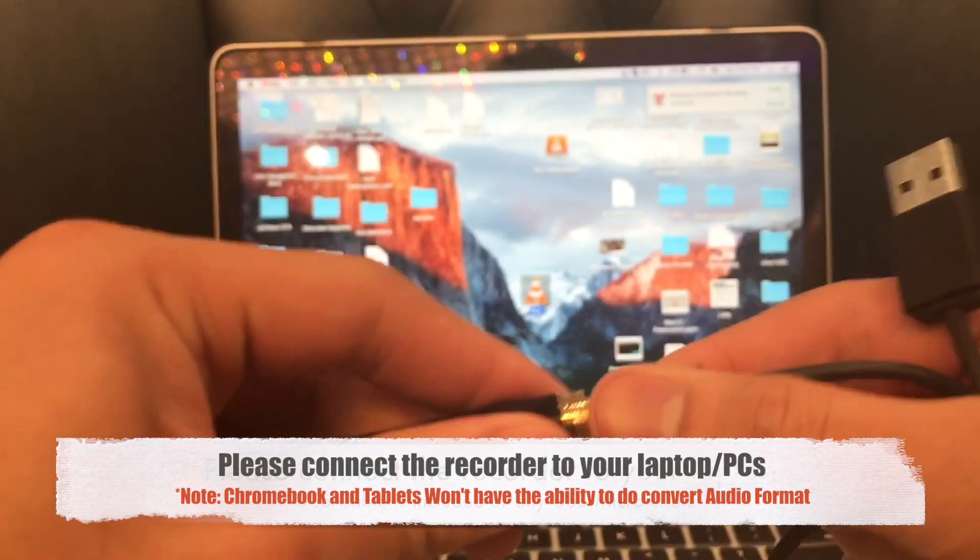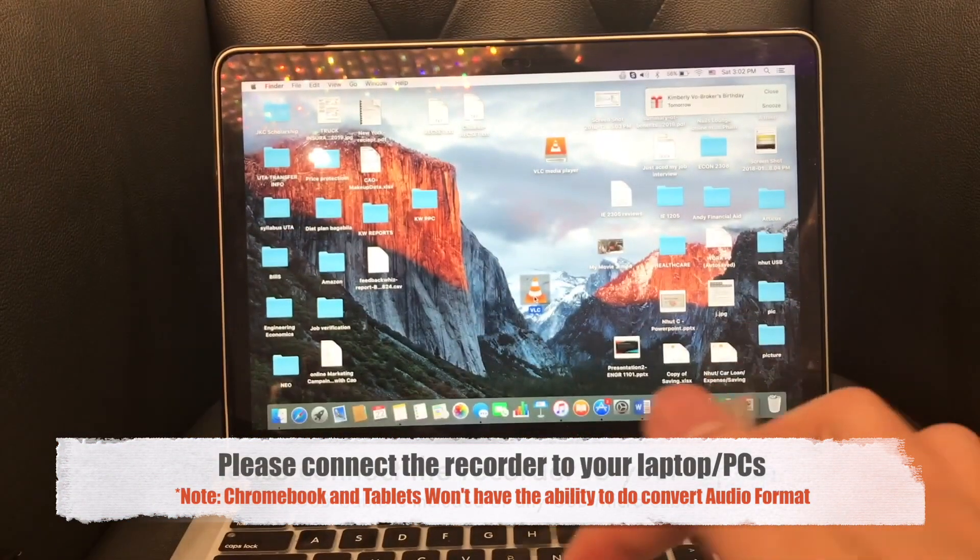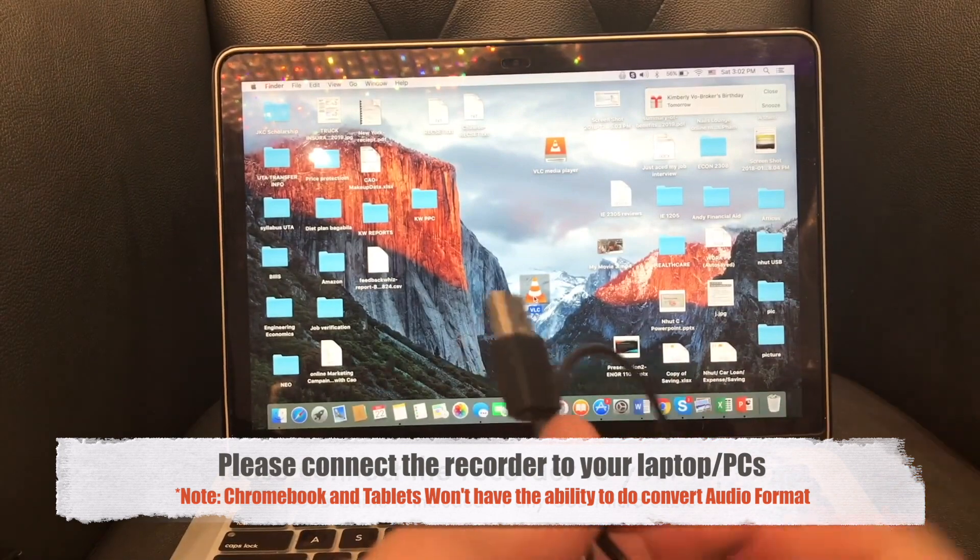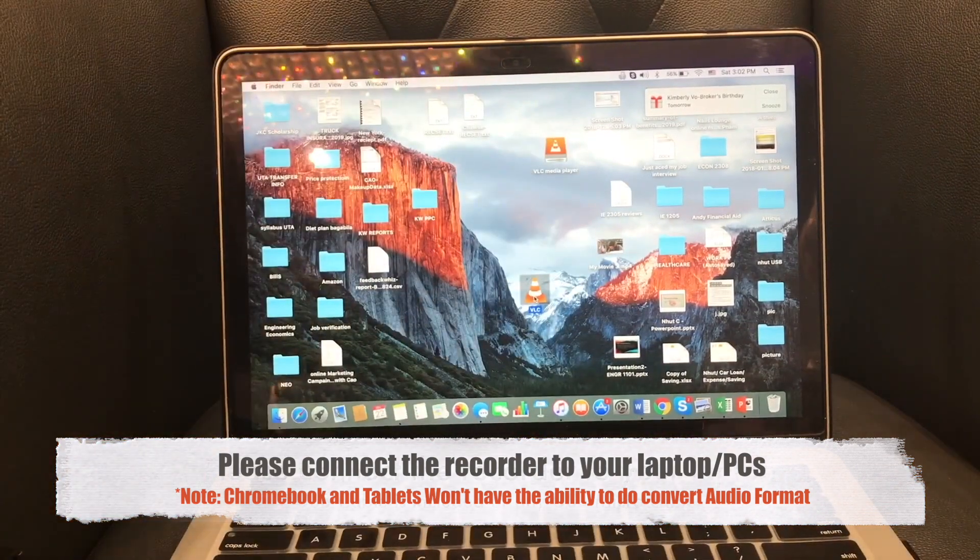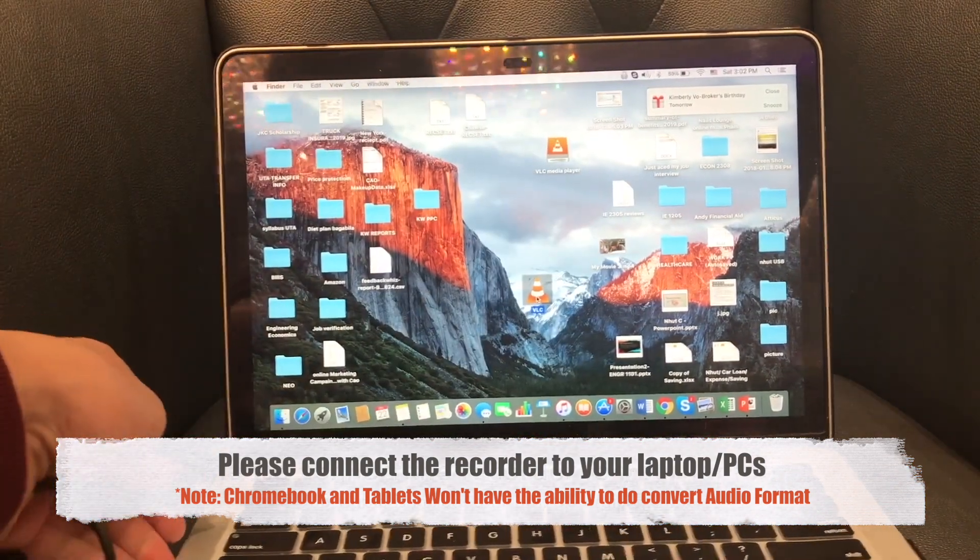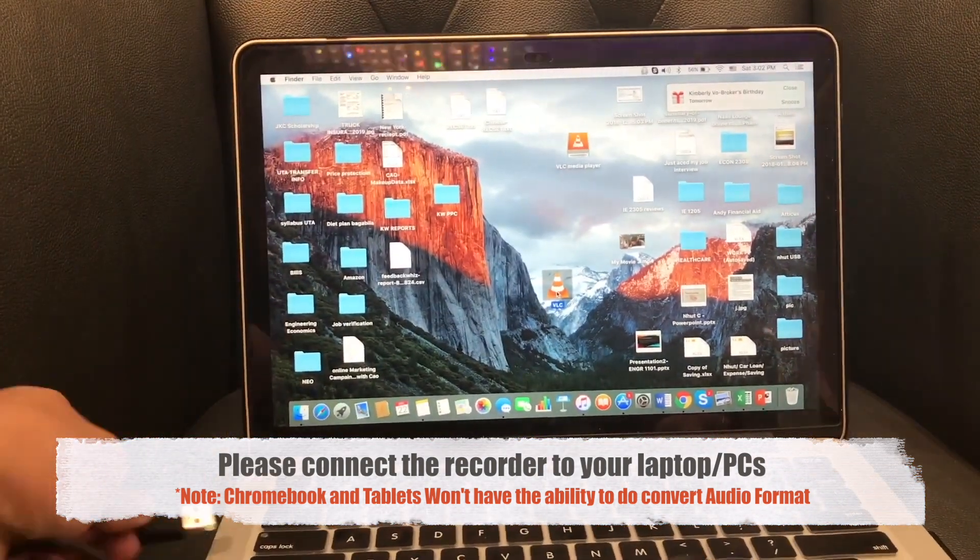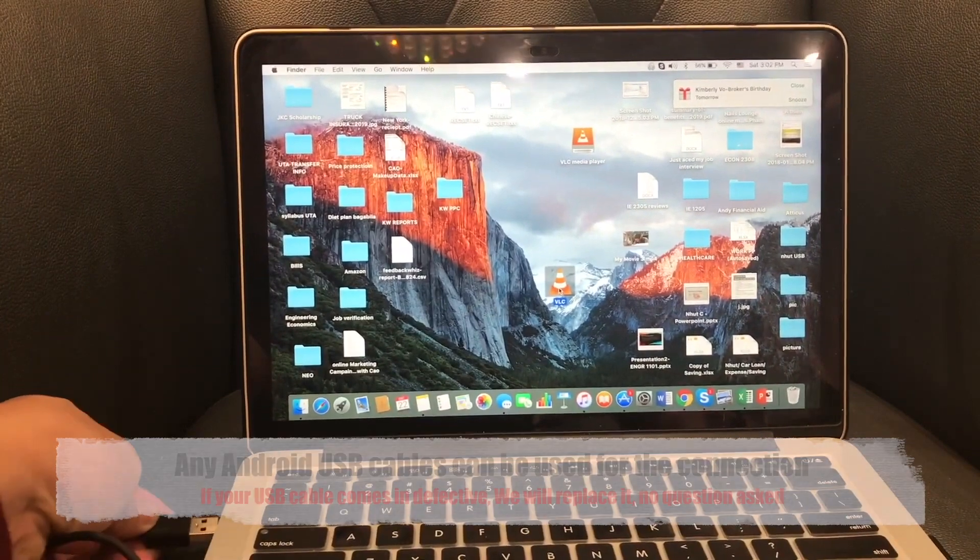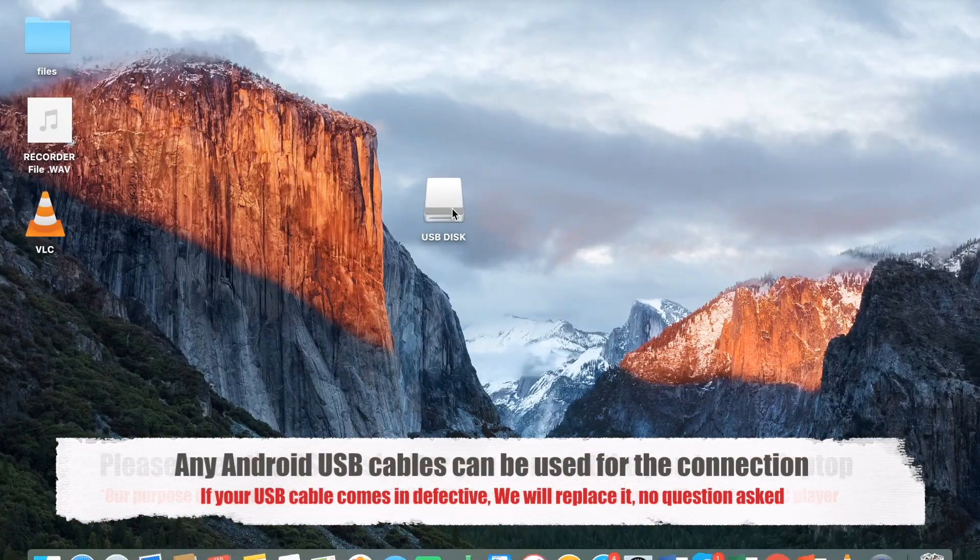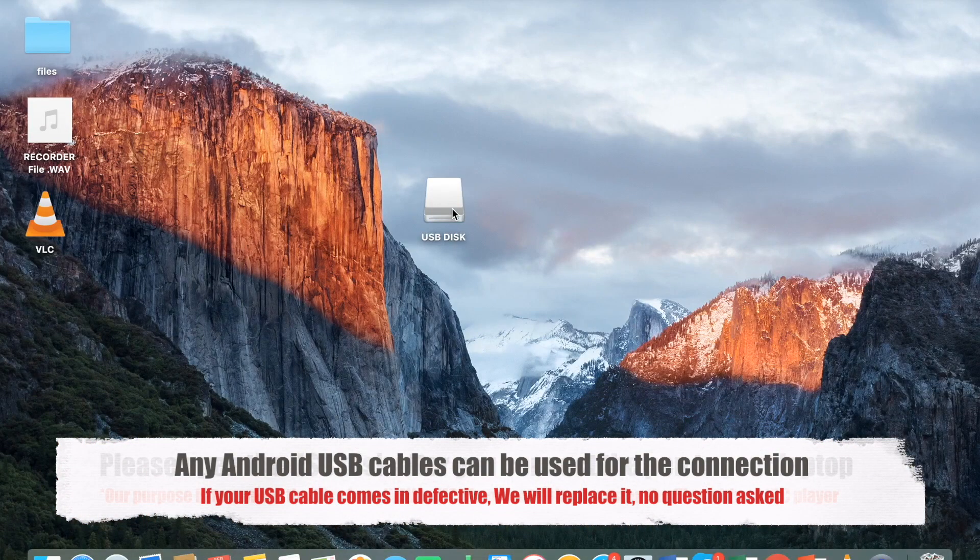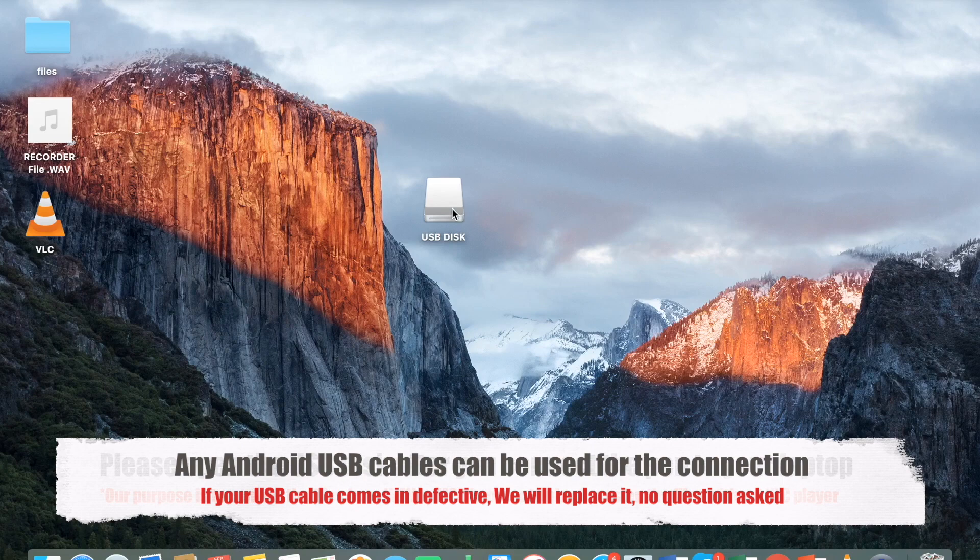Please connect the recorder to your laptop and PC. Note, Chromebook and tablet won't have the ability to convert the audio file. Any USB Android cable can be used for the connection. If your USB cable is defective, we will replace it for you.